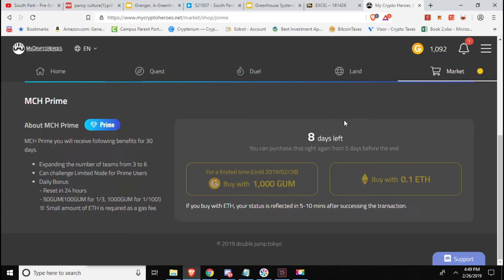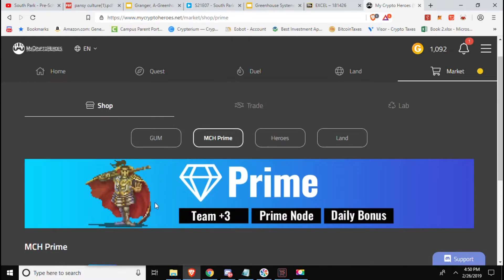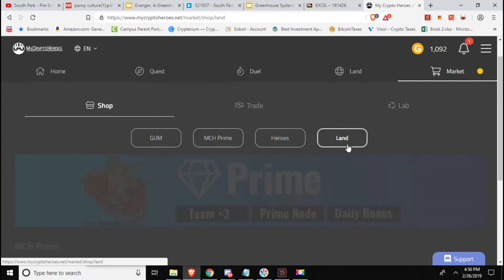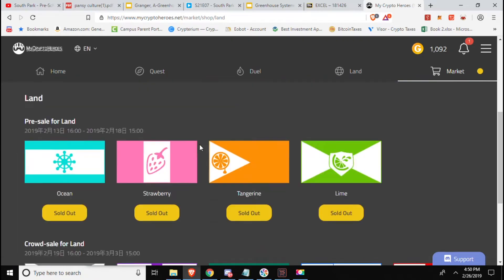So the only way to earn GUM if you do not have the membership is through buying it with Ether or converting your weapons, characters, players whatever to GUM, or trading them, selling them on the marketplace. I still have eight days left in my first month.